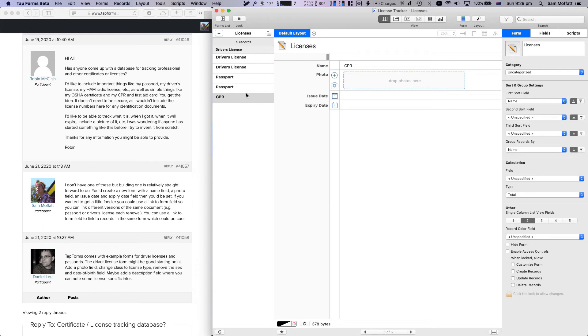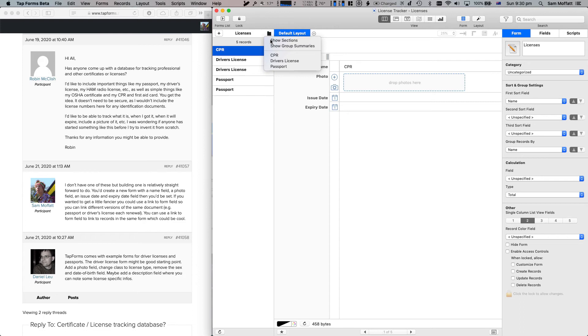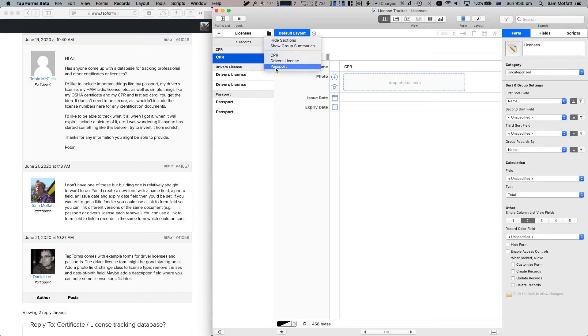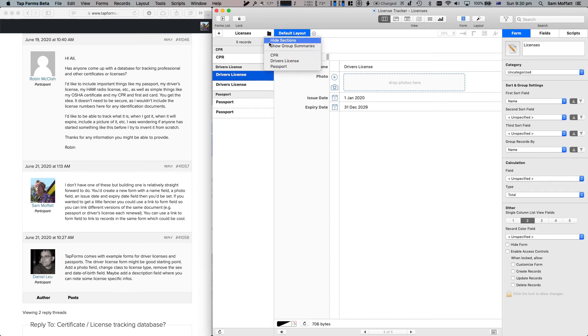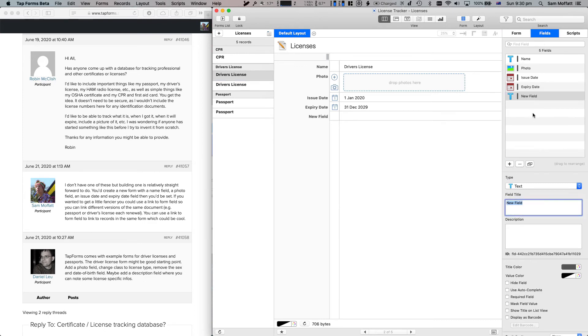We'll see that this thing on the left here hasn't quite updated as we've added new entries. So let's just hit hide sections and show sections and that should bring it back out. Now we have a section for CPR, a section for driver's licenses, section for passport, and then we can use this section grouping to select the ones that we want to jump to.